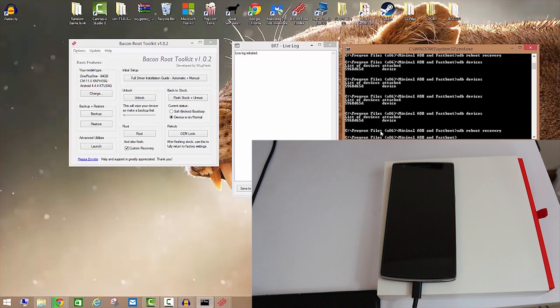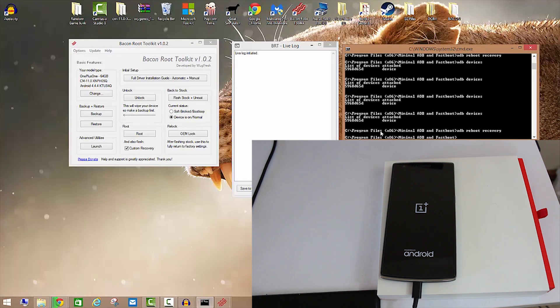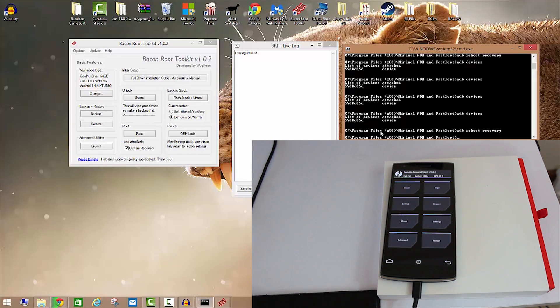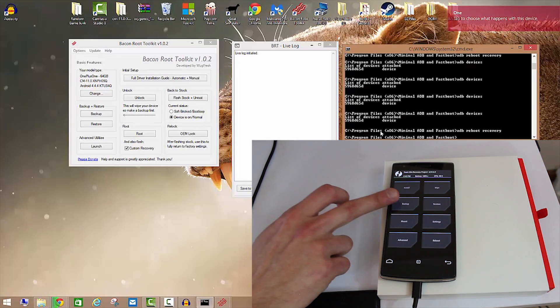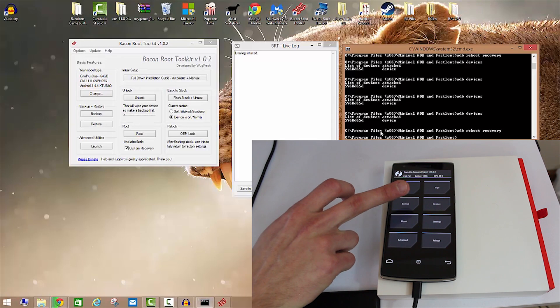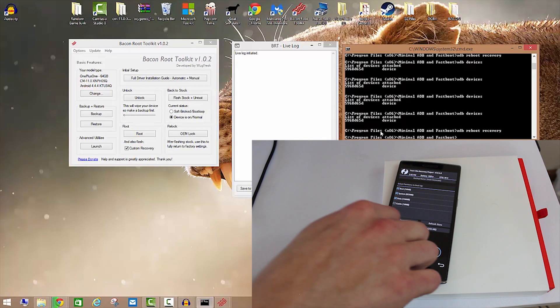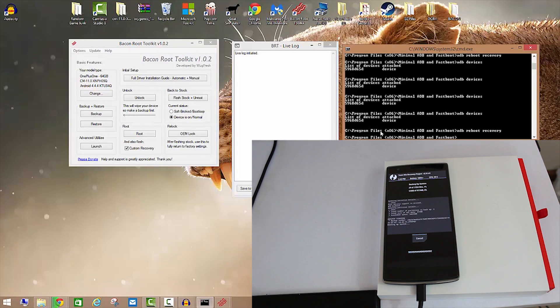At this point your phone will reboot into the Team Win Recovery Project recovery program. Now this next step is critical: make a backup. I don't care what your excuses are, you have no excuse to not make a backup especially since there's nothing on your phone. Go ahead and click Backup, swipe to back up, do this.